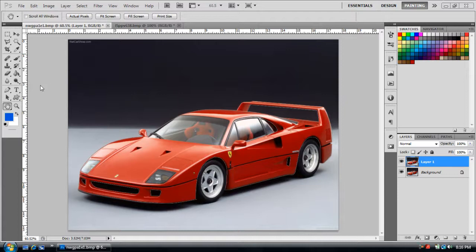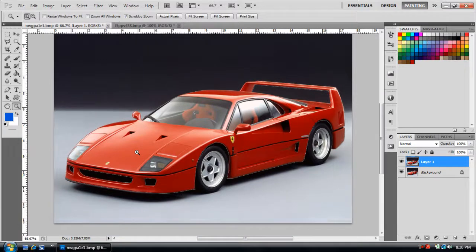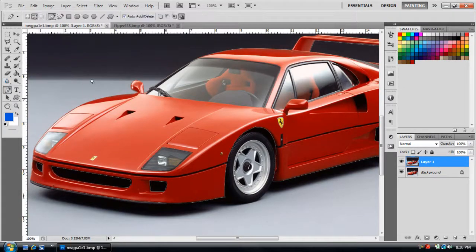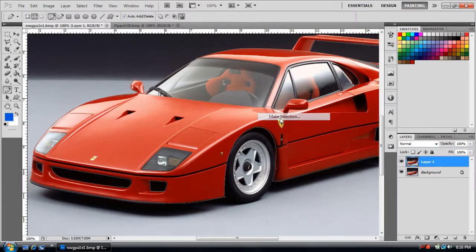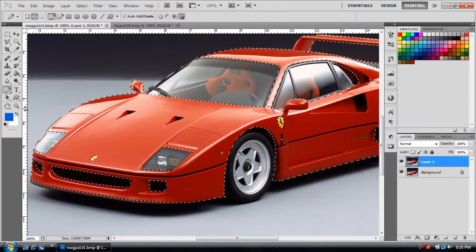Okay everybody, I'm back and I got my path going. I'll show you quickly — I used the pen tool and just outlined the car. Oh, I forgot to do the windshield. Hold on. Quickly doing this — I'm not a pro. Okay, so now that I got everything, I'm going to select it. I'll just put zero feathering and there we go.